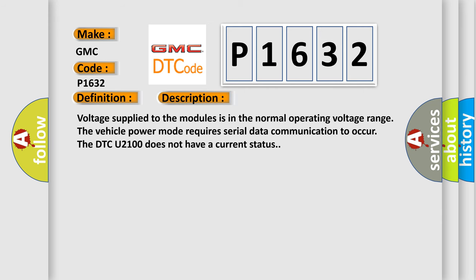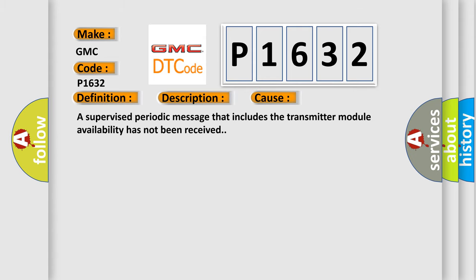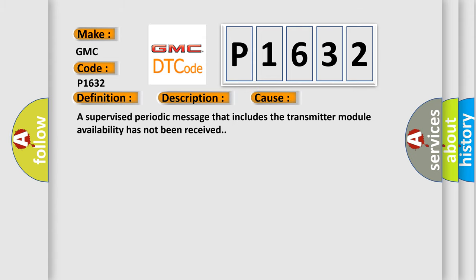Voltage supplied to the modules is in the normal operating voltage range. The vehicle power mode requires serial data communication to occur. The DTC U2100 does not have a current status. This diagnostic error occurs most often in these cases: A supervised periodic message that includes the transmitter module availability has not been received.